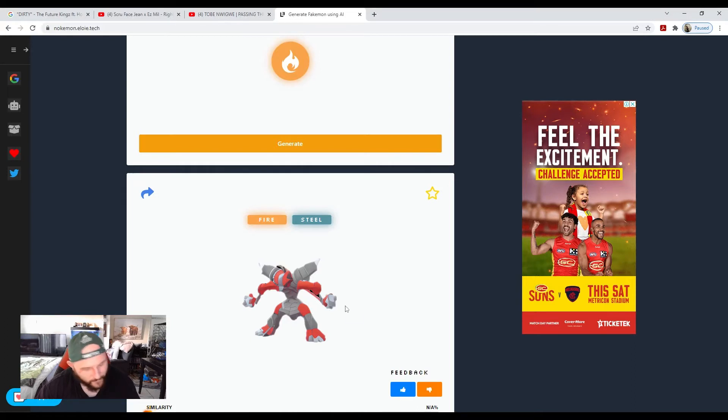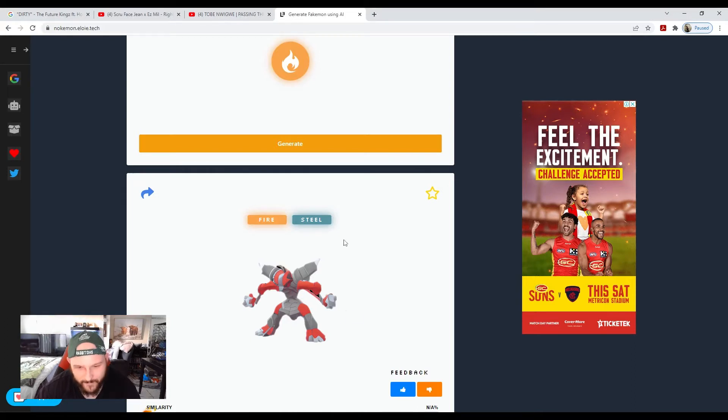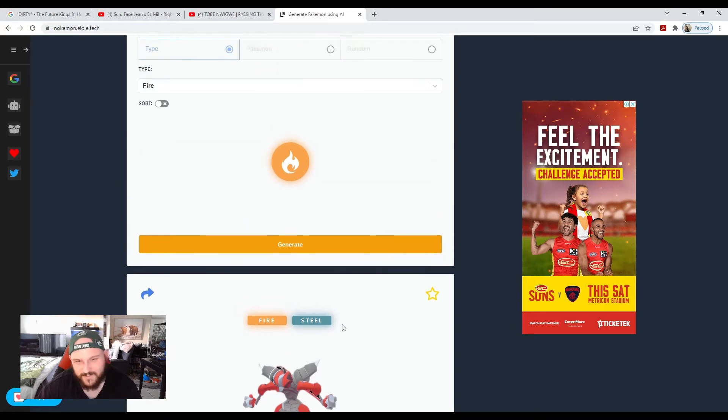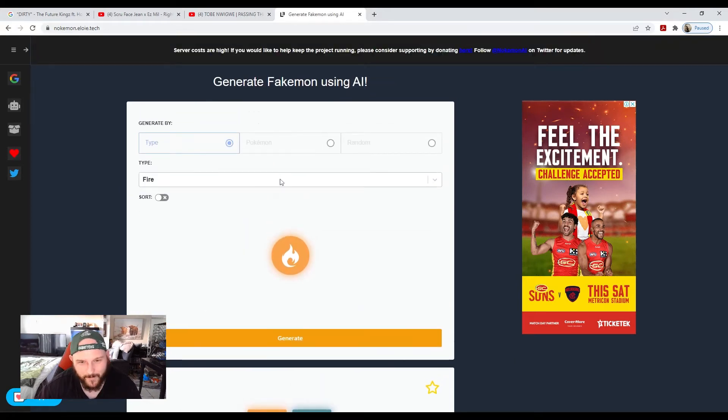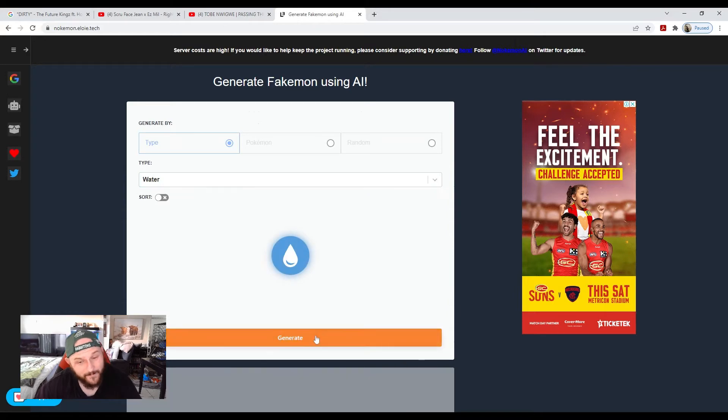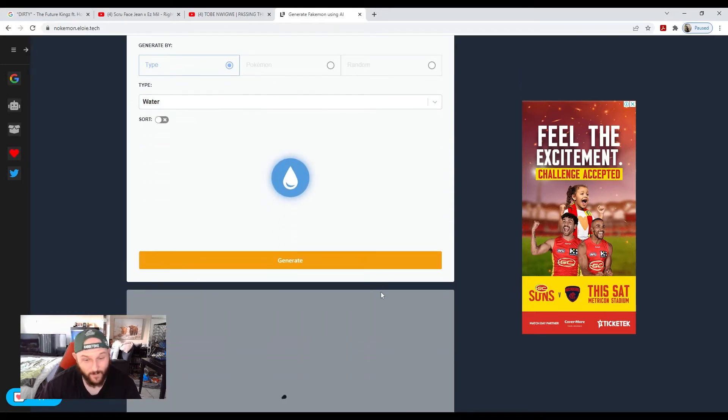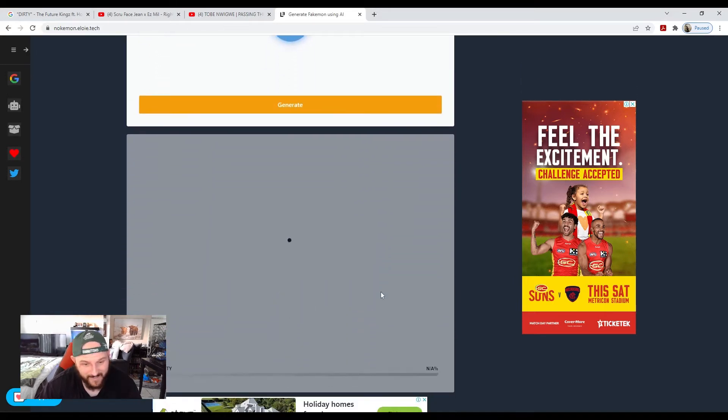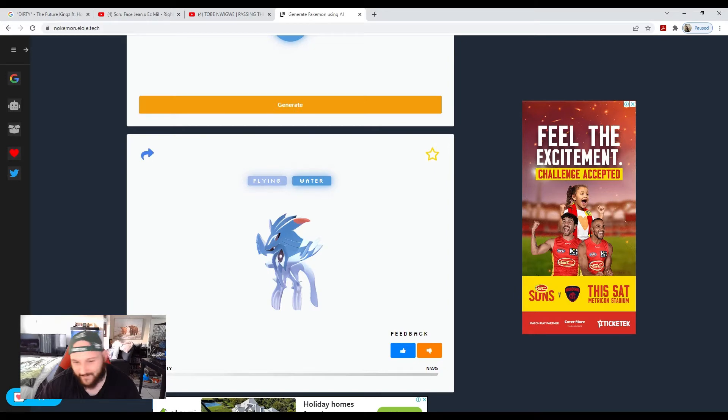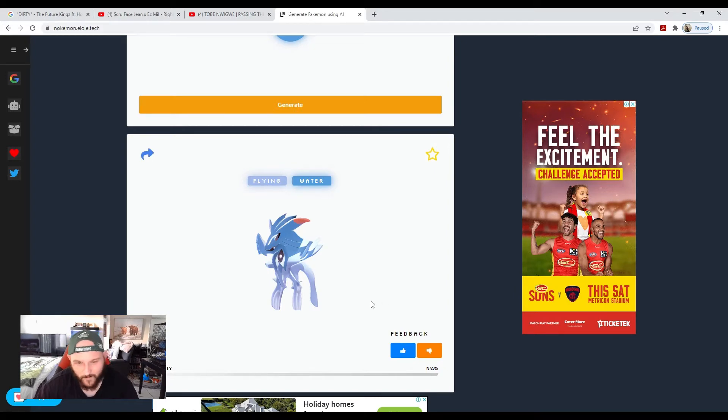It kind of looks like the ones in Ultra Sun and Ultra Moon—Ultra Beasts. It kind of looks like a sort of Ultra Beast style Pokémon. Let's try a water type. Some of them come out looking really good, but others look meh. Like that doesn't look too bad—a flying water type actually sounds pretty good.